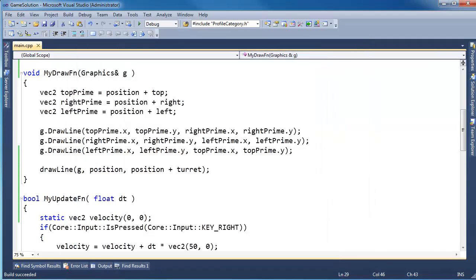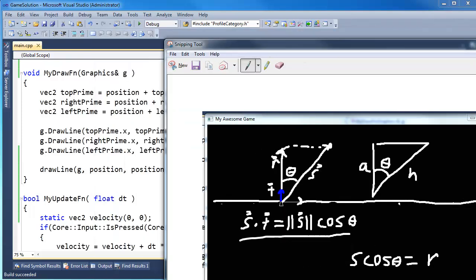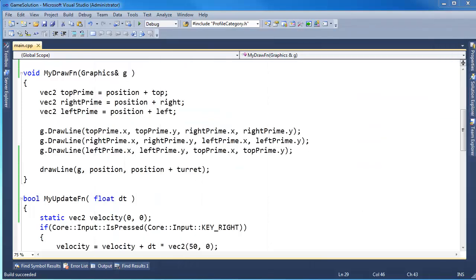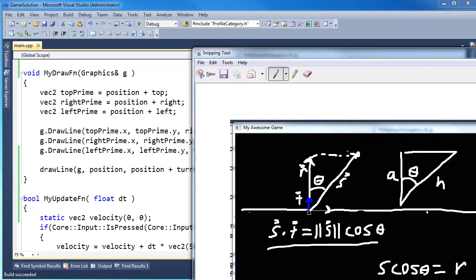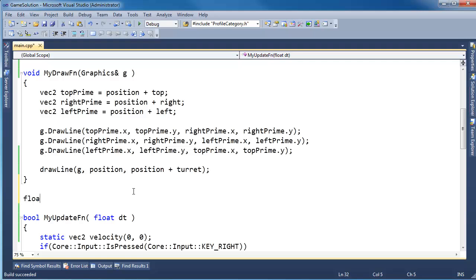So our next step is to find out how far away is the mouse from this line. If you remember from the math, I just need to get this S vector, which is our mouse vector, which I find by subtracting the ship's position from the mouse's position, and then I need to dot that with T.